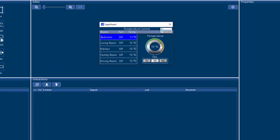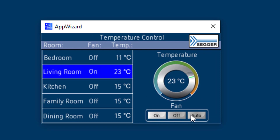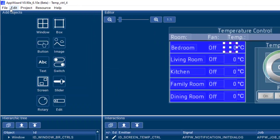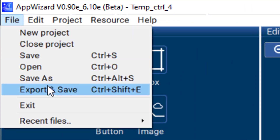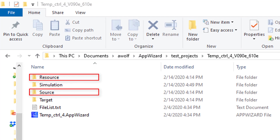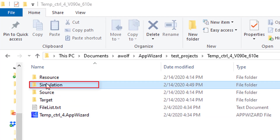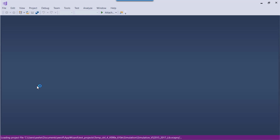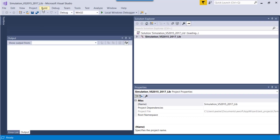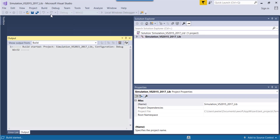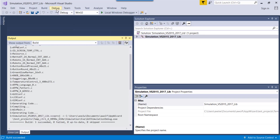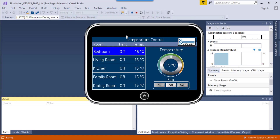The internal play mode can be used for a quick check of the application's behavior without the need of compiling any code. When doing an export and save operation, AppWizard generates a bundle of C source and header files, as well as a simulation project for Microsoft Visual Studio, which allows the user to debug the complete application and add custom user code even before having a target hardware available. The difference between the integrated play mode and the simulation project is that custom user code is not compiled and executed by the play mode.